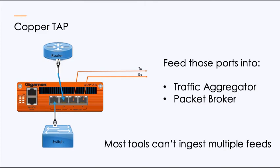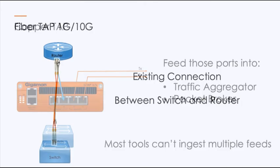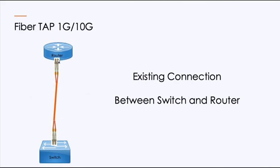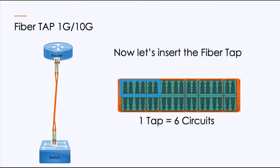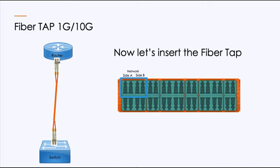If we move into a fiber 1 gig or 10 gig, it's similarly the same, but the layouts are different. So if I've got that existing connection and I want to connect that fiber tap, the fiber tap I'm showing here is a single module, but it will allow you to tap up to six circuits. The highlighted blue section is one of the six circuits that this single tap module will support. Looking at that, this is side A and side B for the network side. And then the outbound side, there's tool side A and side B.